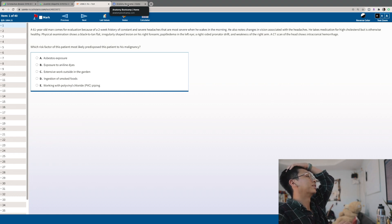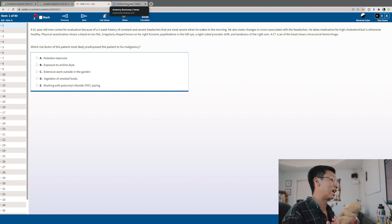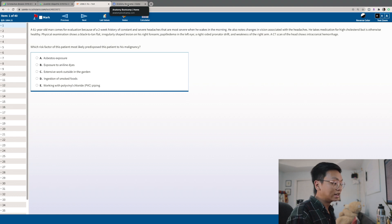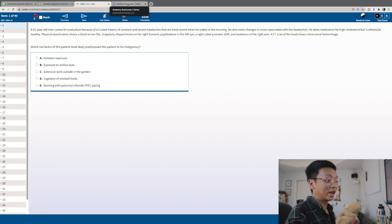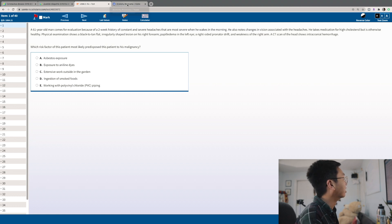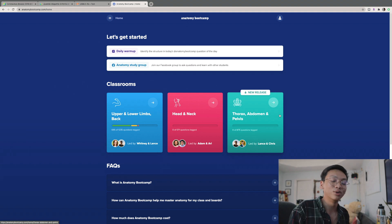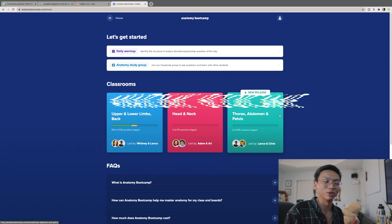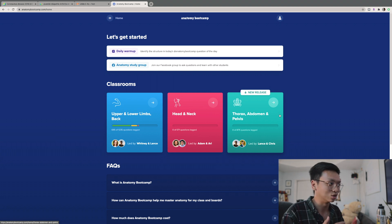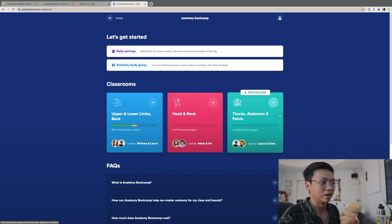When reviewing, the explanations break down not just why the correct answer is right, but why the others are wrong — which is incredibly important for learning. This is a great, little-known resource I'd highly recommend for medical students in the pre-clinical stage.